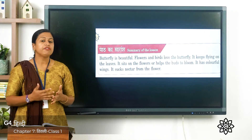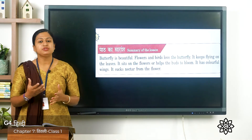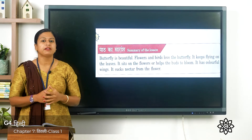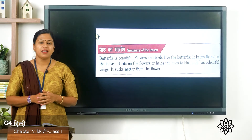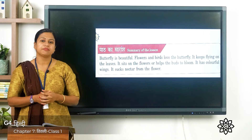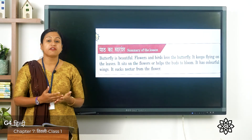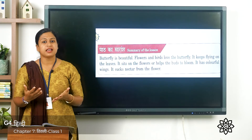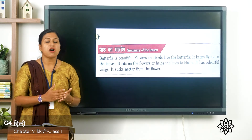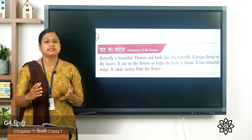Kids, if you have ever seen a blossoming tree or have been to a garden, then surely you might have seen a butterfly. Butterflies are known for their different colors and unique patterns. You might have seen butterflies of different shapes and sizes. Now they love to sit on every flower, branches, trees and buds.